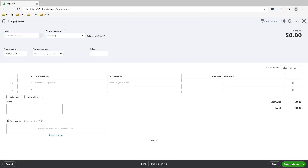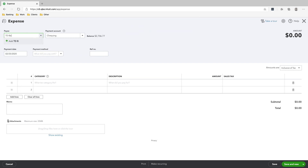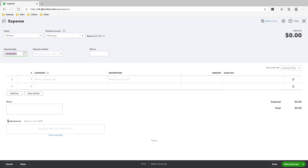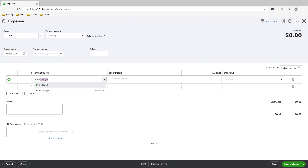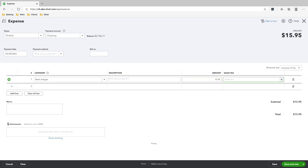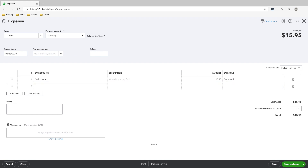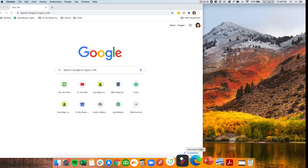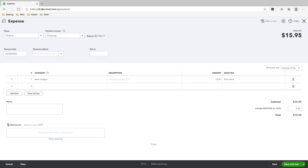The last thing we paid for is TD Bank. We paid TD Bank on the 28th — this is a bank service charge. Bank charges for the amount of $15.95, and sales tax is zero-rated. Bank and insurance charges are both zero-rated, and even though they are a Canadian supplier, bank charges, insurance expenses, and interest expenses are all zero-rated.